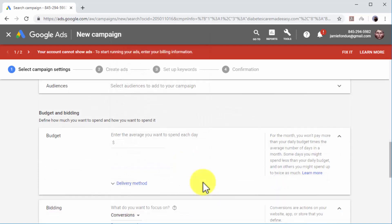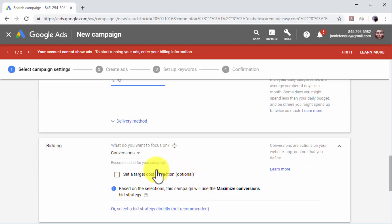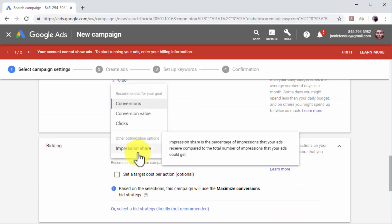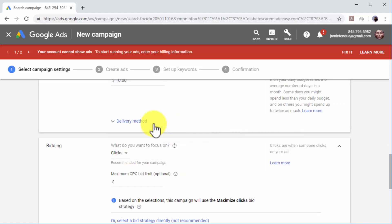Now move to the Budget and Bidding section. Start on Budget and enter your daily ad spend in the Budget field. Now move to Bidding. Here you can select a different bidding optimization option and enter a maximum cost per click limit.